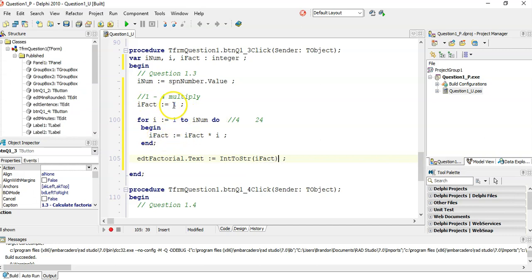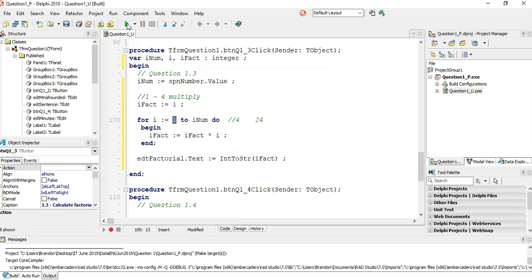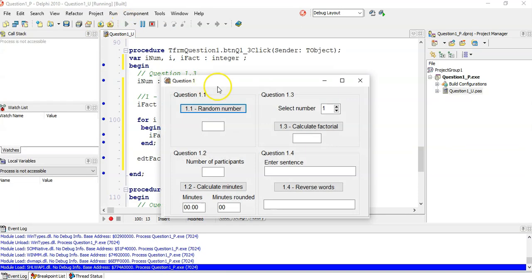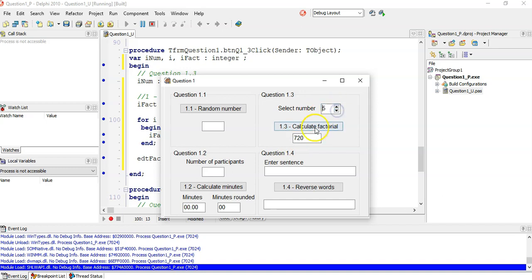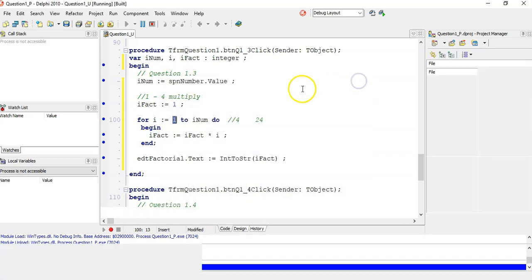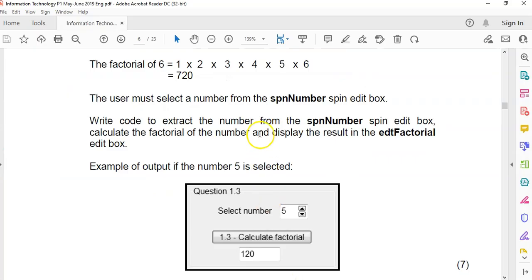The little trick here is to initialize rfact to 1. Technically you could start from 2 because 1 times 1 makes no difference, but starting from 1 makes sense. So if I find the factorial of 4, I get 24. The factorial of 6 is 720, and the factorial of 5 is 120. So that one is done.